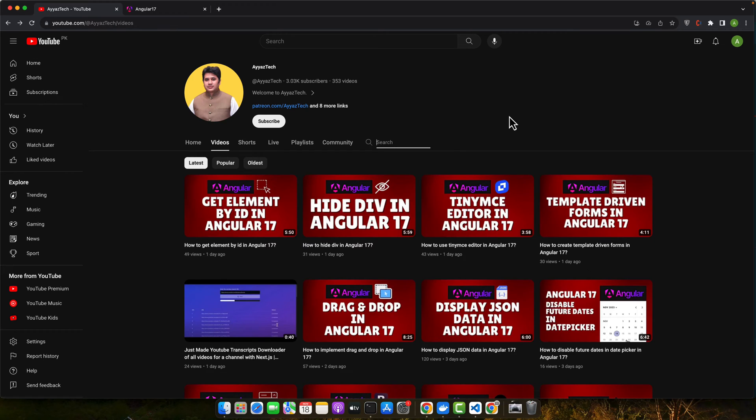Hello Angular enthusiasts. Welcome back to our channel where we break down the latest in web development.